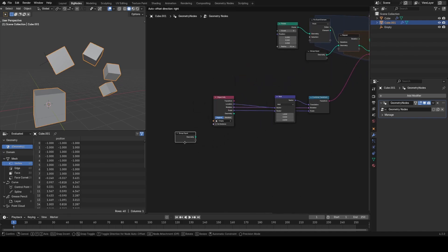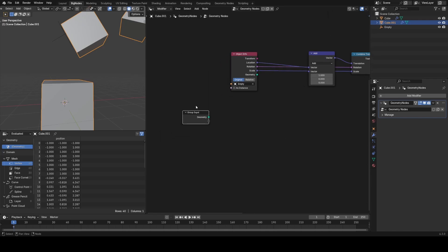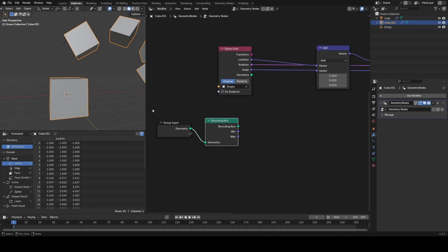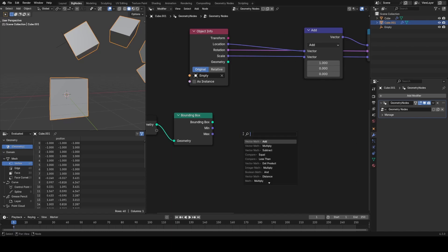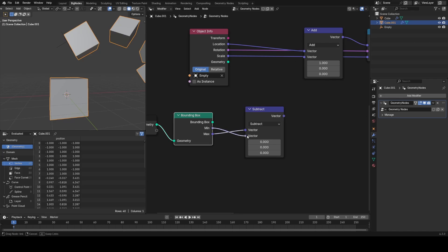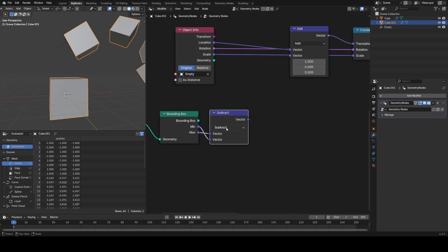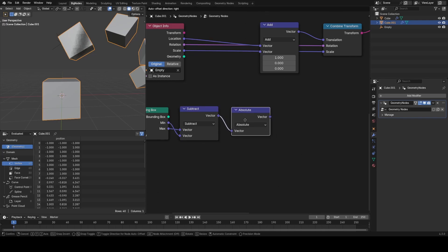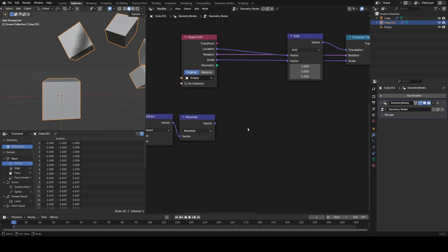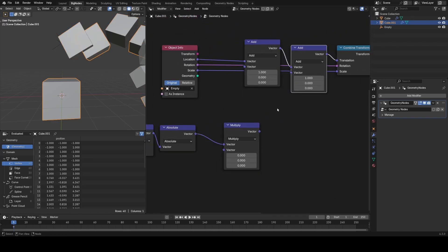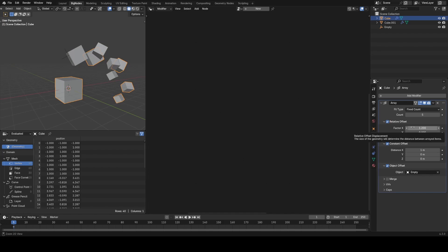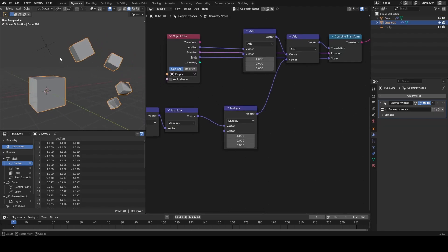A relative offset is just based on the bounding box of your input geometry — in this case the cube itself, but for something more complicated like a Suzanne model it would be the box surrounding her. Let's use a Bounding Box node on our group input and get the size by doing a Subtract — taking the minimum away from the maximum. This might give weird negative values if coordinates are in the negative range, so I'll use an Absolute node after this to ensure we only get the positive size. I'll then multiply this by an amount — our relative offset factor — and add that into the chain. Now if I go to the Array Modifier, turn on relative offset at 1.2, and put that same value in here, we get the exact same behavior again.